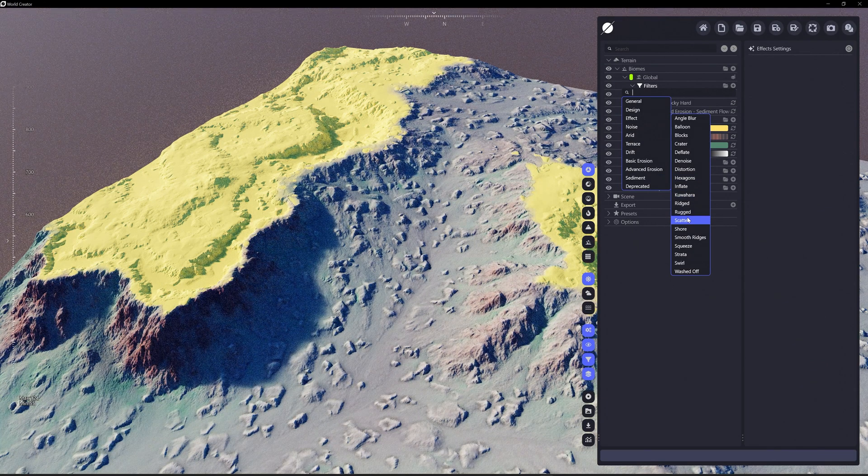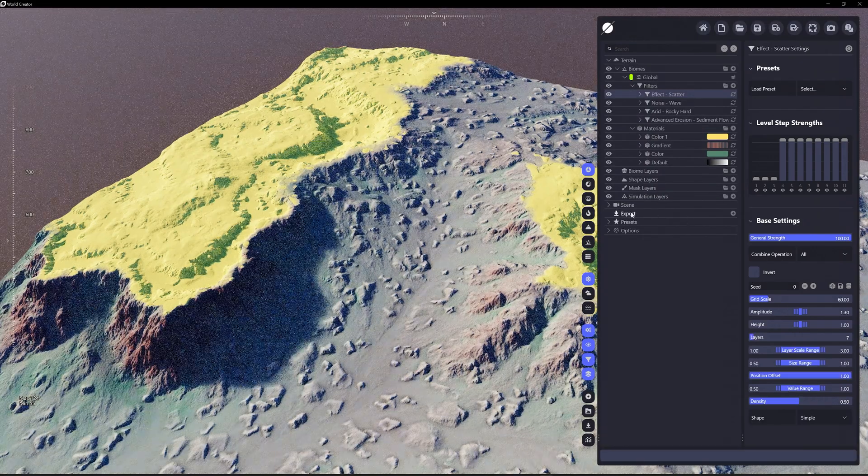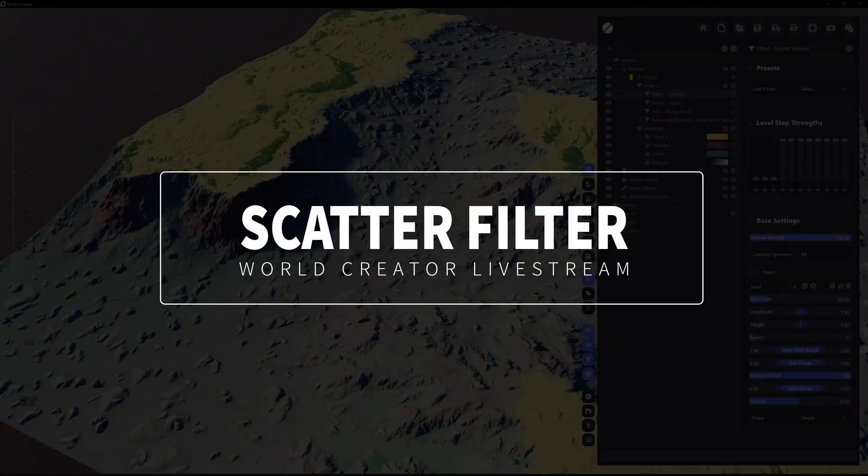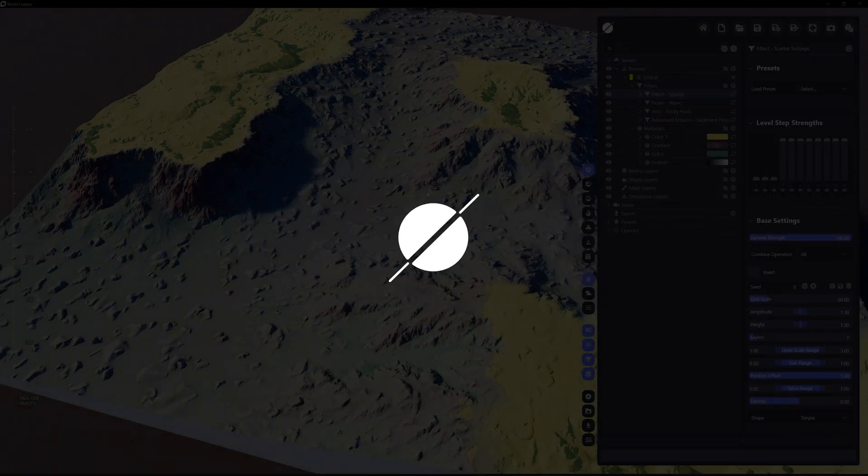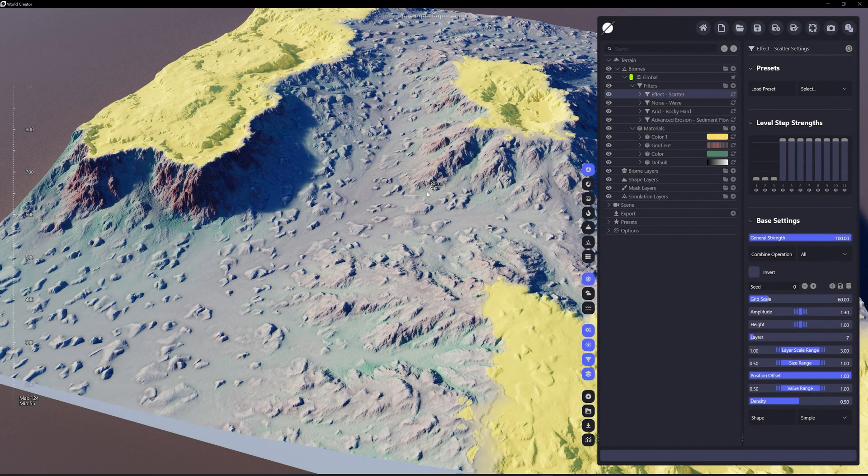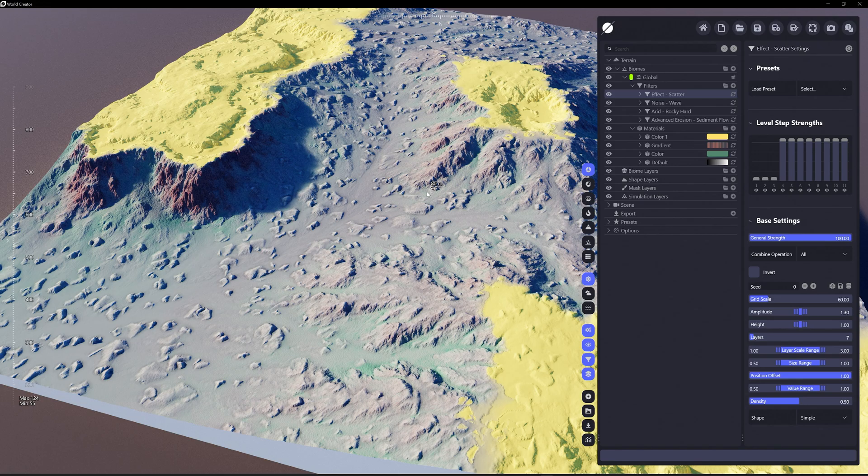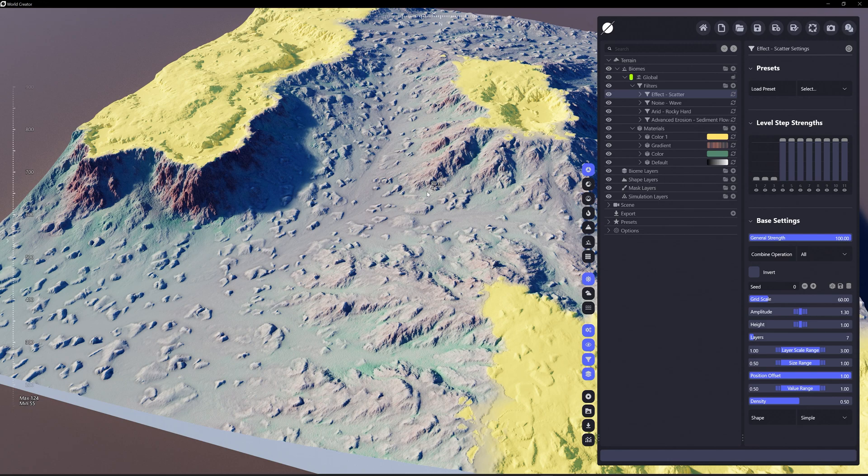There's a few new effect filters, one of which is scatter. Scatter basically looks kind of like the debris simulation, but scatter is essentially just scattering everything across a certain model across the terrain.